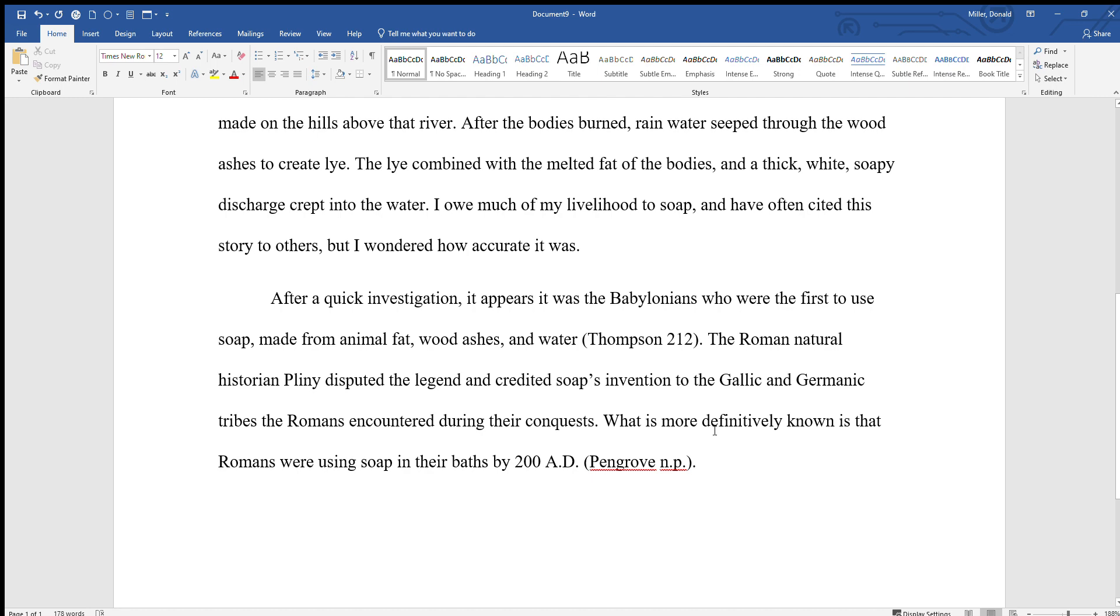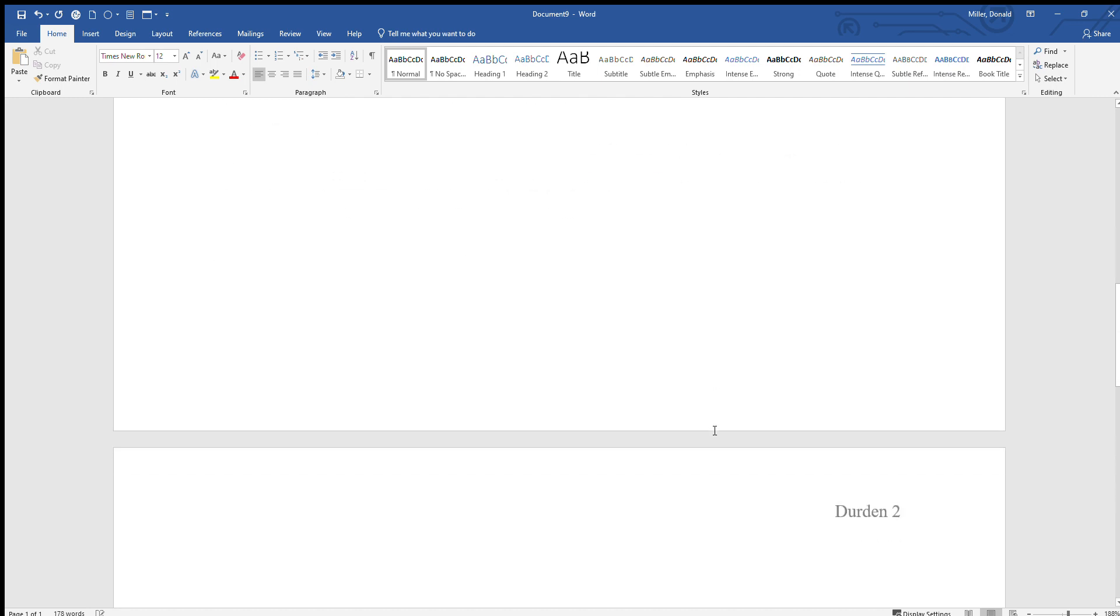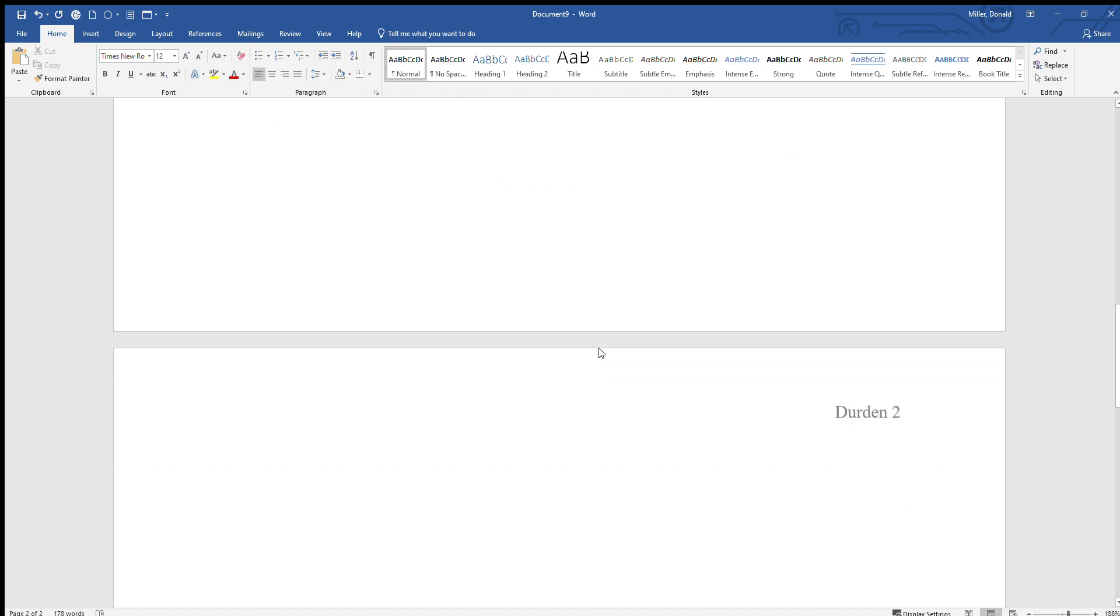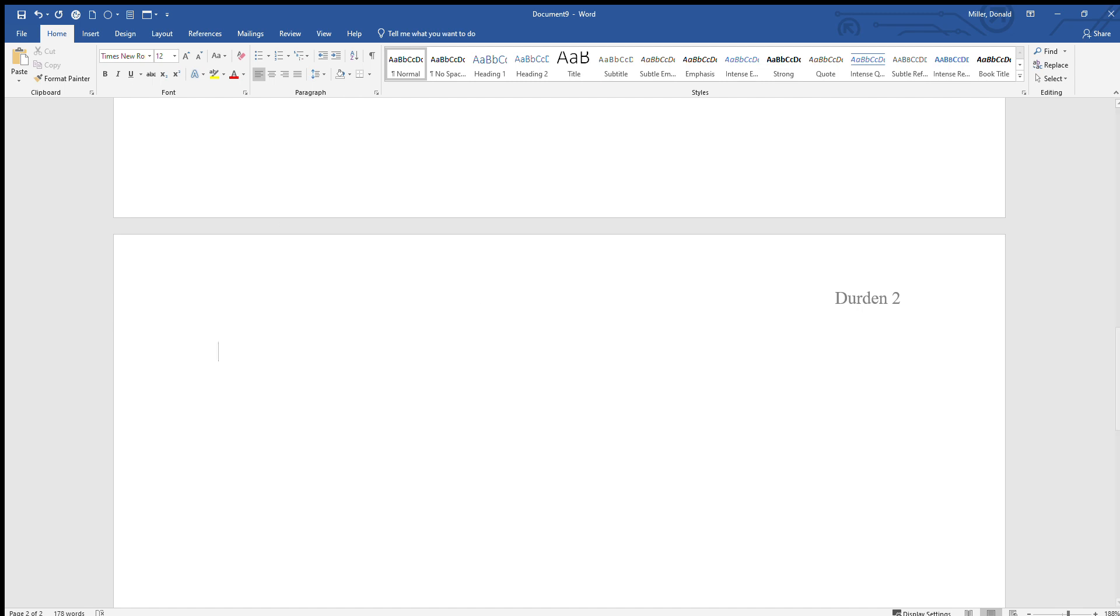So let's go ahead and put in our Works Cited page and I'll talk a little bit more about in-text and Works Cited citations once we've done that. So let's pretend that this is the end of our paper. So we're going to do a page break. We're going to hit Control and Enter, start and do a page break there, scroll down a little bit, and then we're going to center again. And then we're going to type Works Cited.